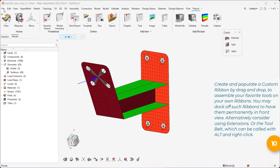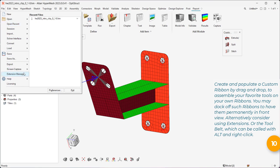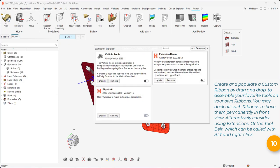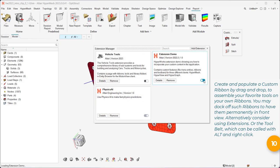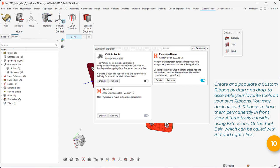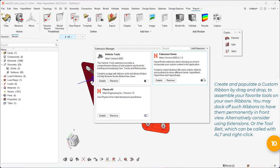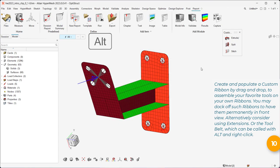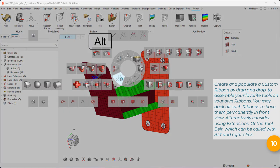Alternatively consider using extensions. Or the tool belt, which can be called with Alt and Right-Click.